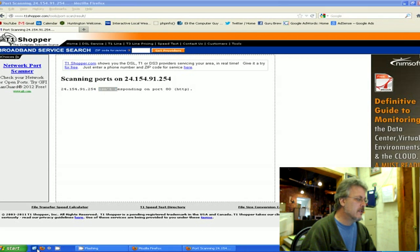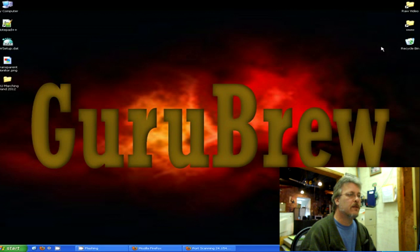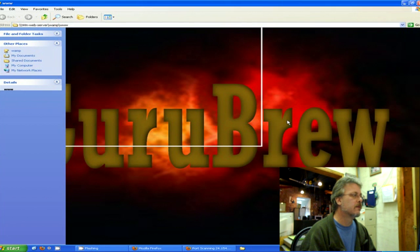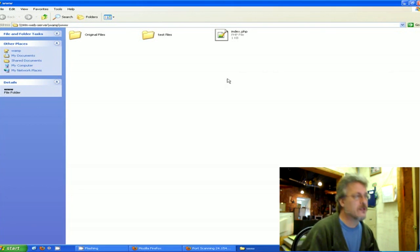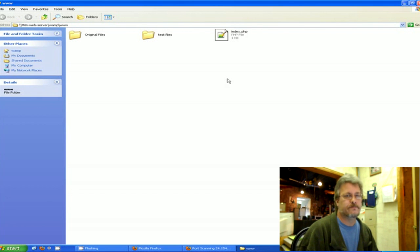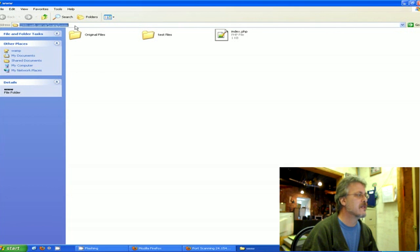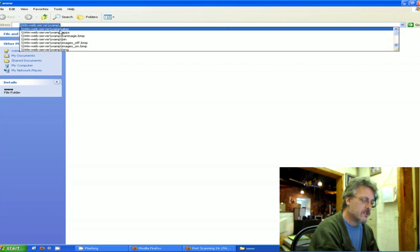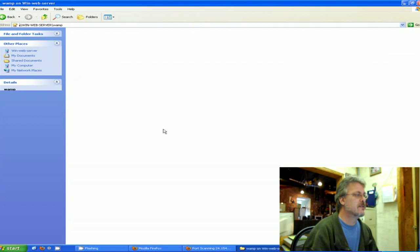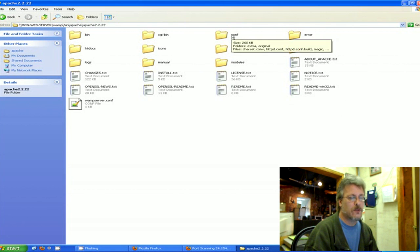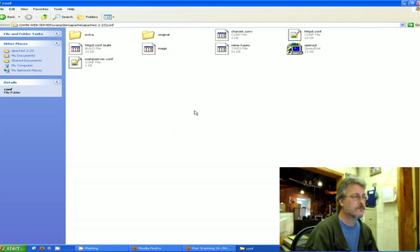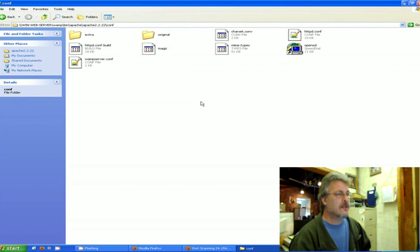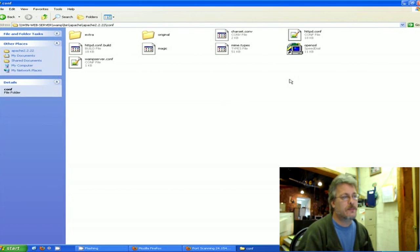On my computer I am going to open up my web server. I'm using WAMP web server. Any distribution of Apache will be the same, it just might be found in a slightly different area. What you're trying to do is get to the configuration files of that web server. So inside my Apache folder there's a conf folder, and then inside that is the httpd.conf file.